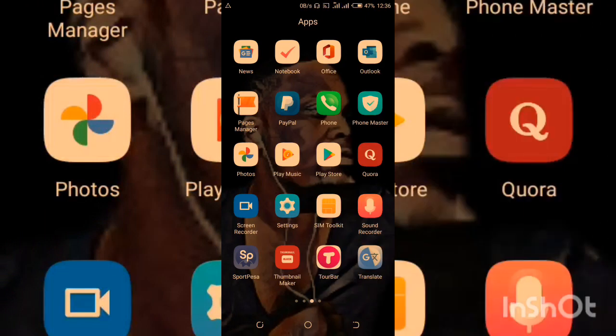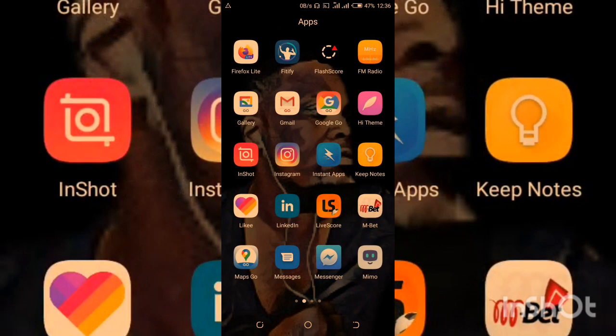Welcome back to Capri Software Tutorials. Today you are going to learn how to edit a video using the InShot app with an Android smartphone. I'm gonna teach you and show you how to edit a video using your smartphone with the InShot app.